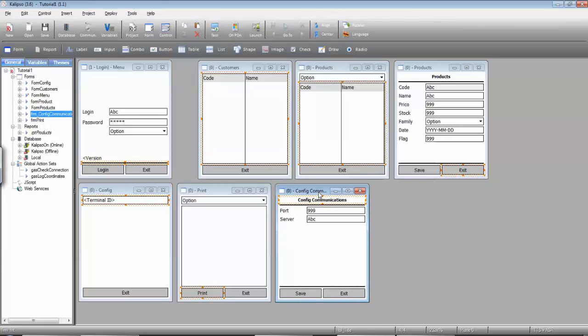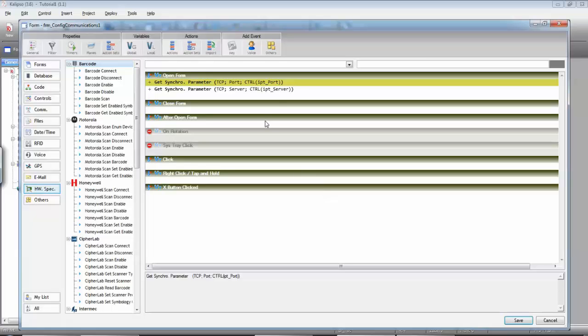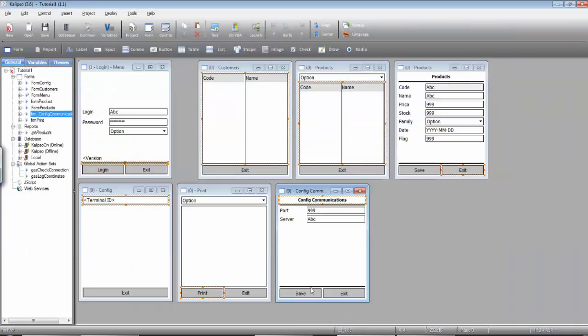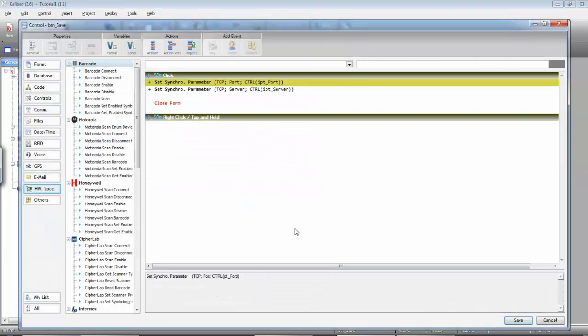When the form opens, Calypso loads each parameter we've selected from the specified communication profile into the control. When the user presses the Save button, we set the parameter to the specified value.